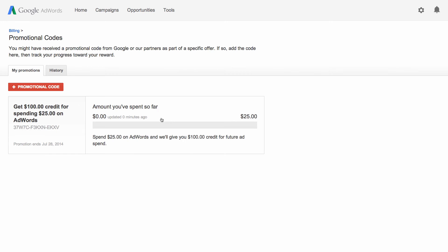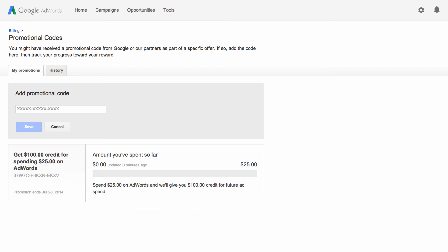First you might want to check the expiry date in your promotion to make sure that it's still valid. When you're ready, click the plus promotional code button and type in your code. Make sure that you type the code exactly as it appears on your offer.